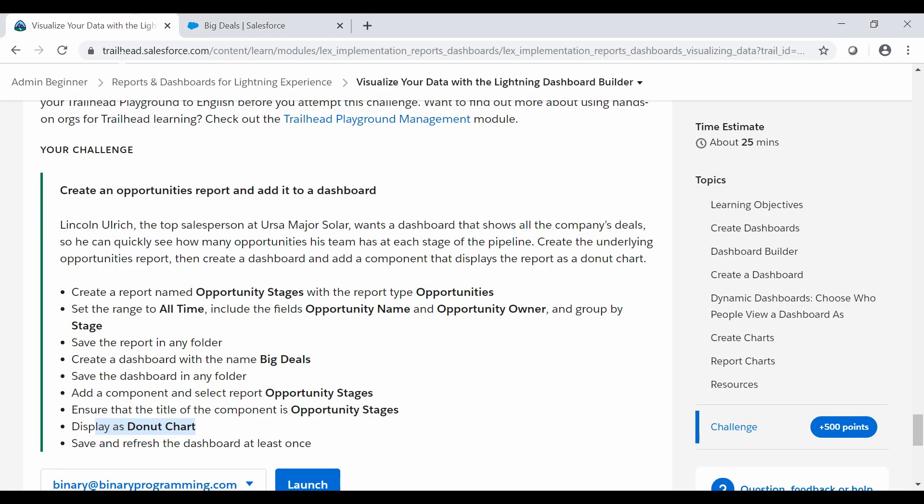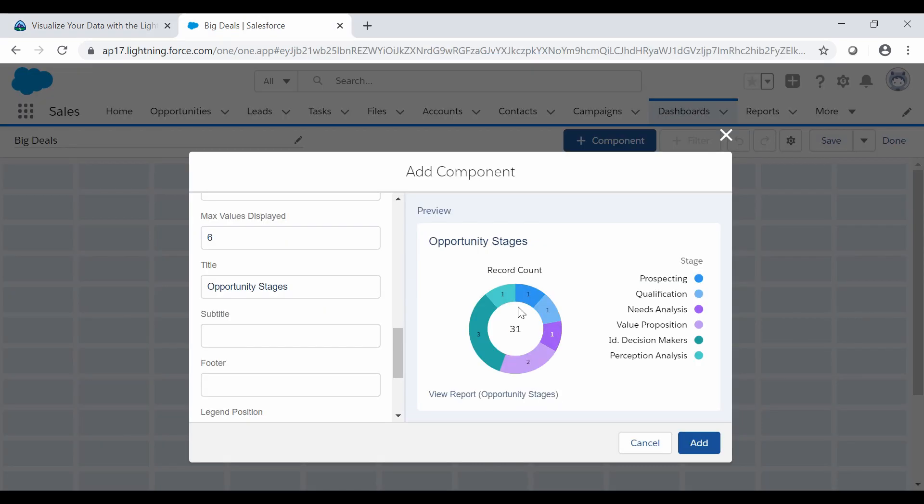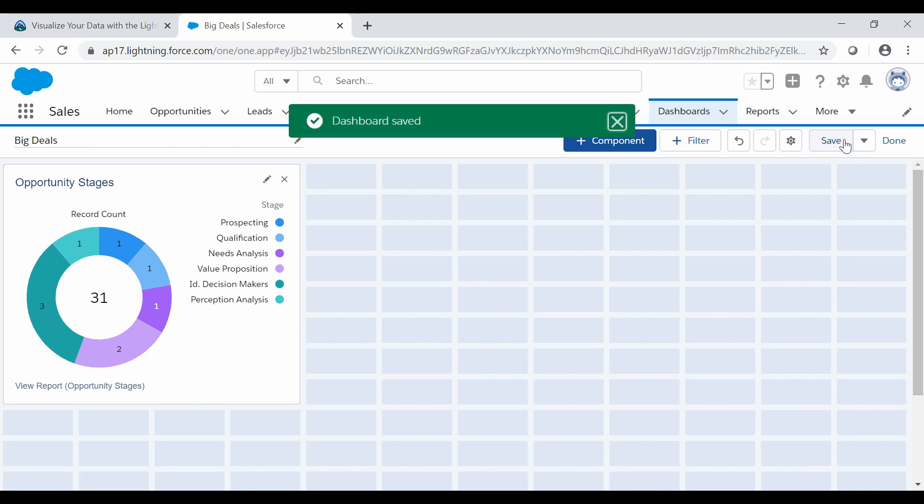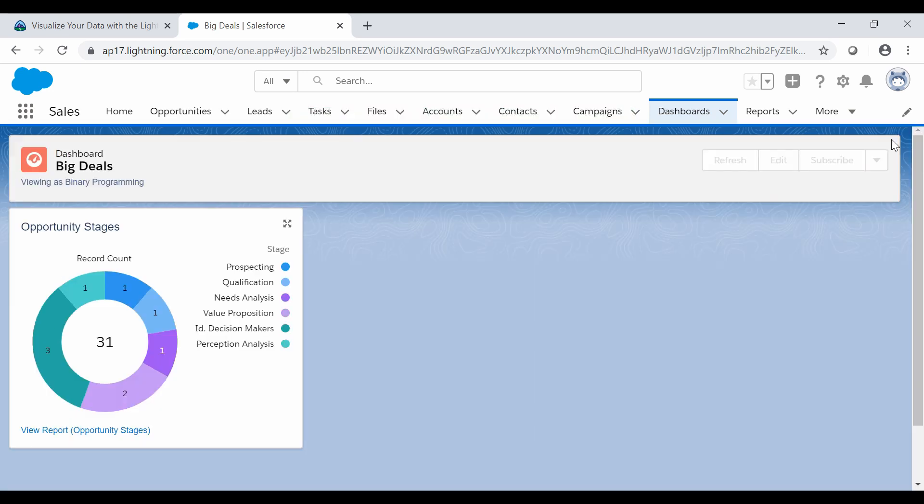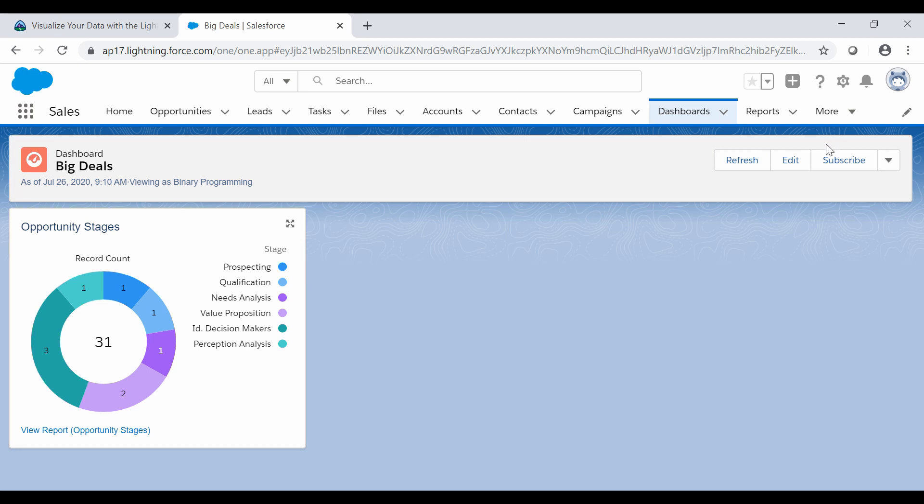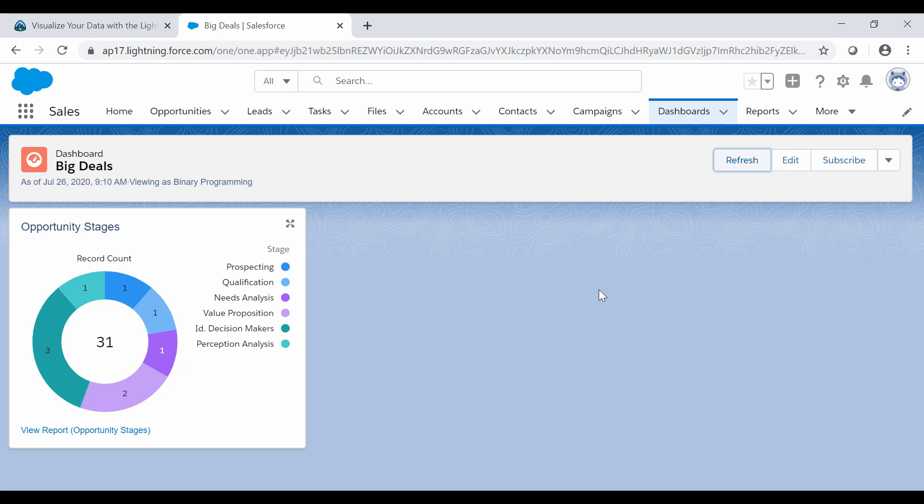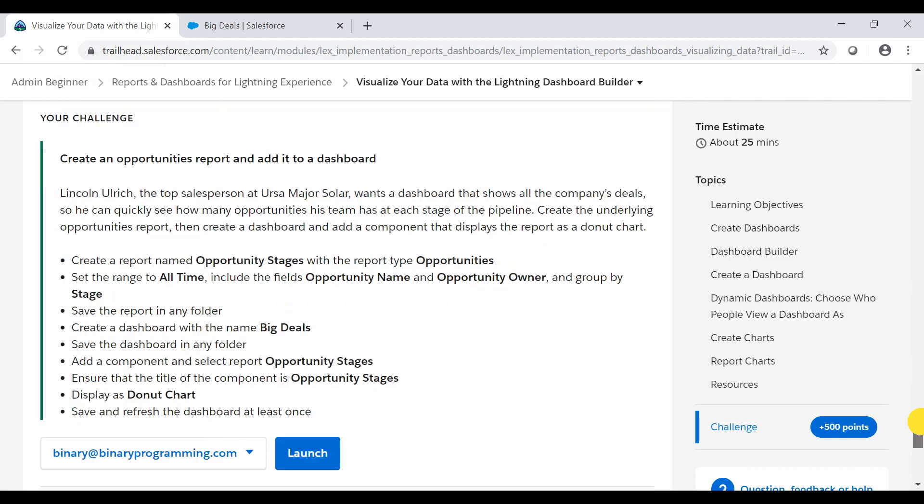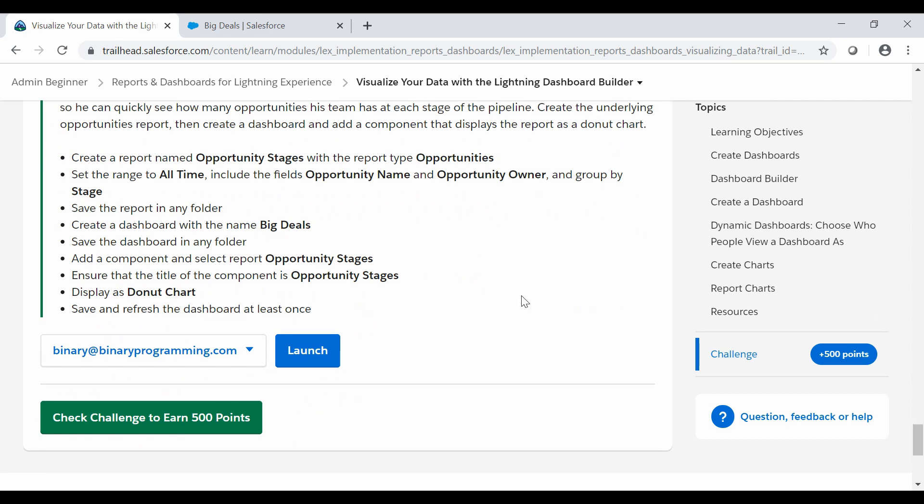So we do not need to change anything. Then refresh the dashboard at least once. So we will add it and we need to save it. Dashboard is saved and now we need to refresh it. So we will be done with this dashboard and now we will refresh it. You are done with refresh also.